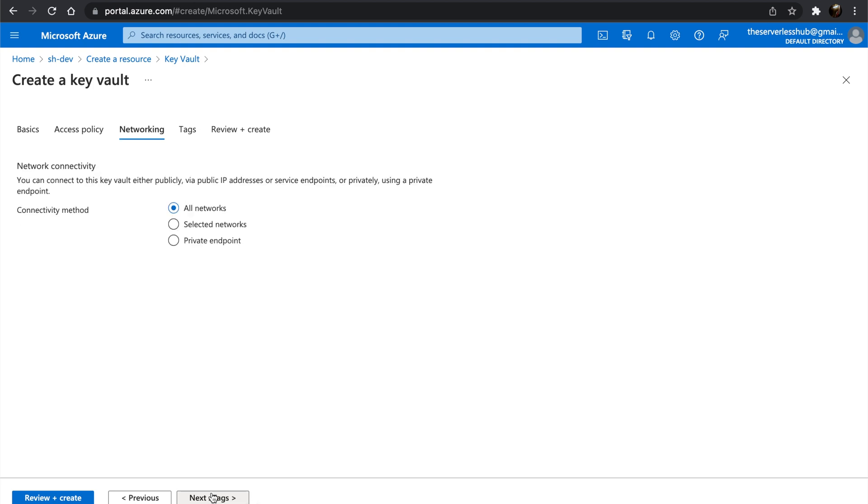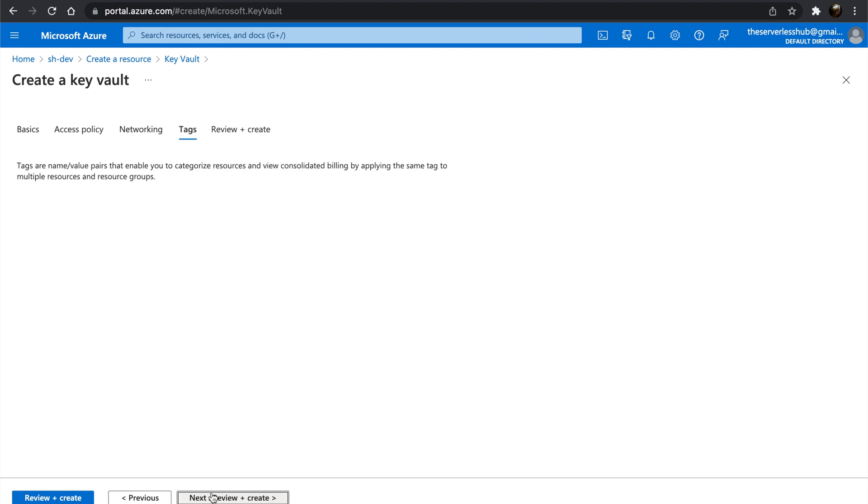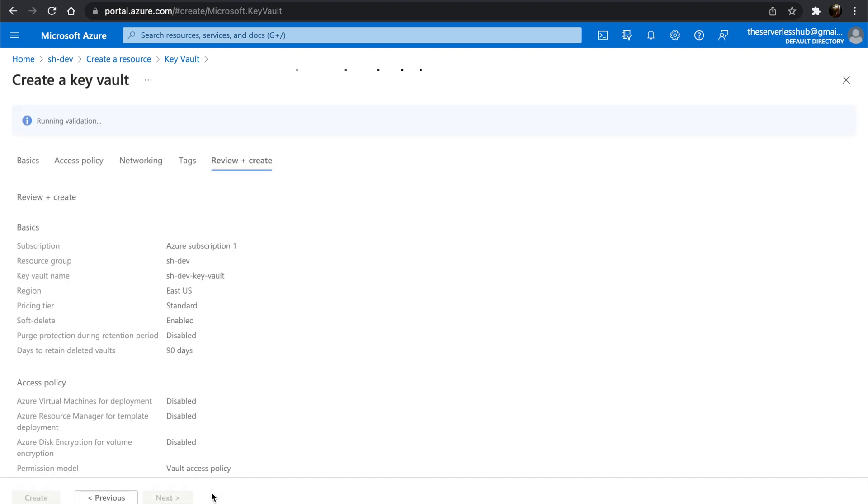We will not consider custom networking for this video, but ideally Key Vault should be accessed through a private network. We will not be adding any tags, but feel free to do so. Then click Review and Create. Once the validation passes, let's click Create.